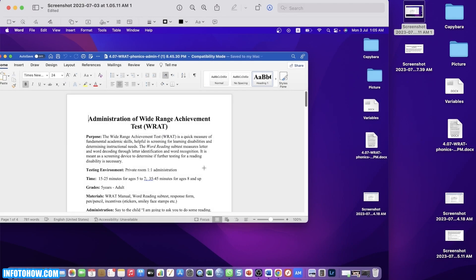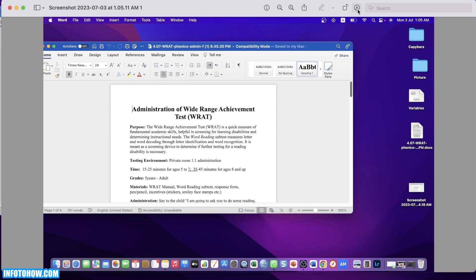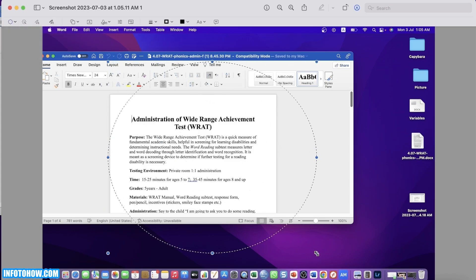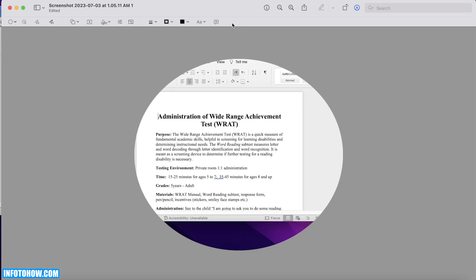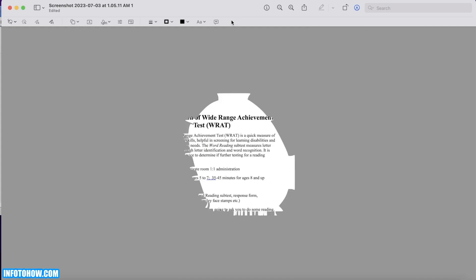I hope you guys found this helpful and you are now able to crop your screenshot on MacBooks — it's pretty easy and simple. You can also crop screenshots in different shapes. Open up your screenshot, click on the top right, choose your selections, and you can choose an elliptical selection. Then click on Crop and it will crop your screenshot in that shape. You have multiple shape options such as lasso and smart lasso as well, so you can crop your screenshot however you want.